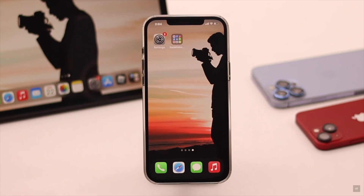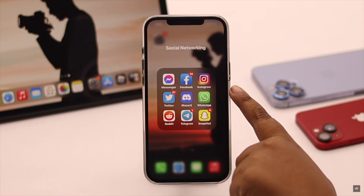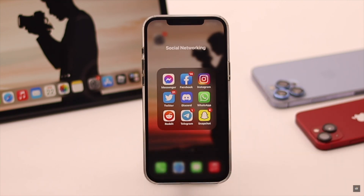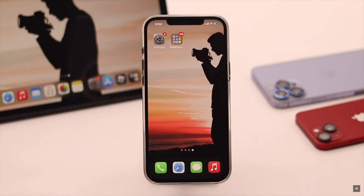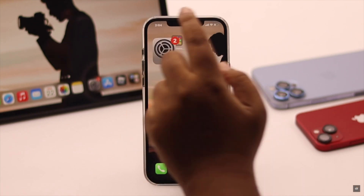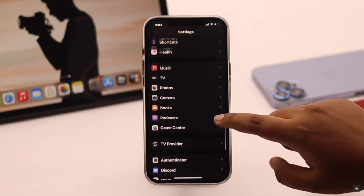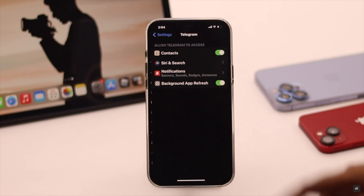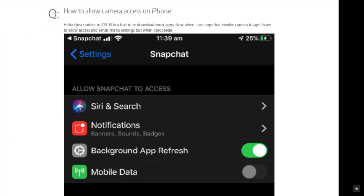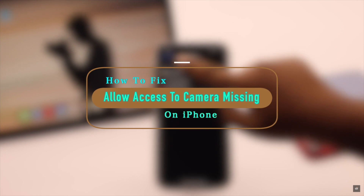Want to use the camera from a particular app on iPhone like WhatsApp, Snapchat, Telegram, Discord, etc., but when you go to the settings and try to access the camera from the app, the option is missing? Many users are complaining about having this issue. In this video we will show you how you can easily fix it.